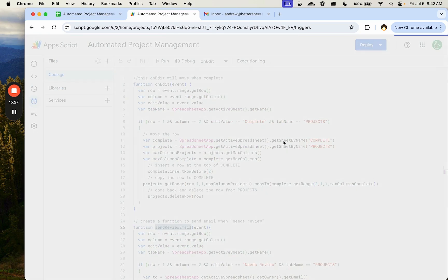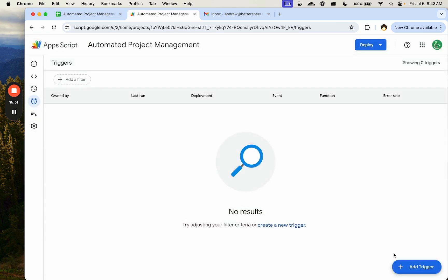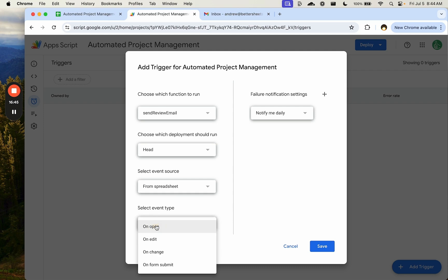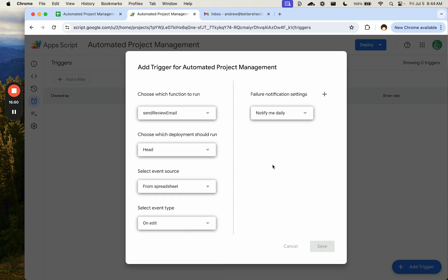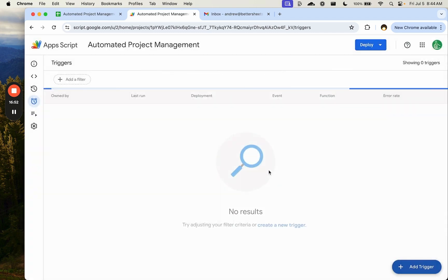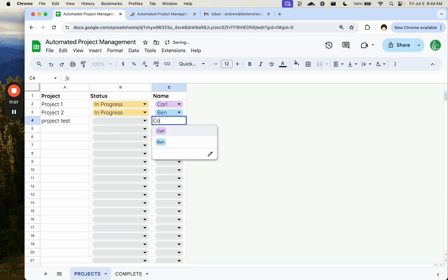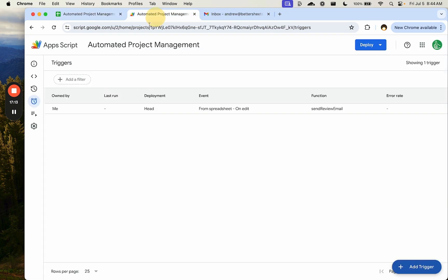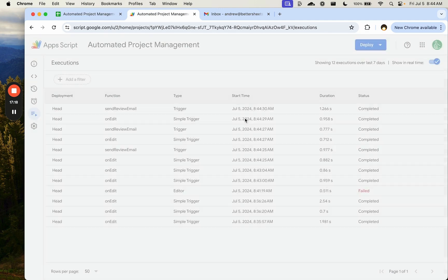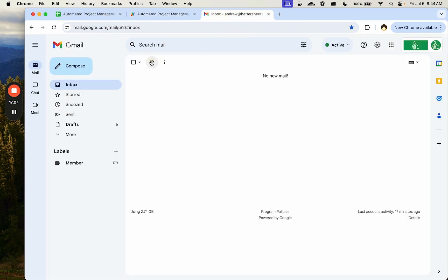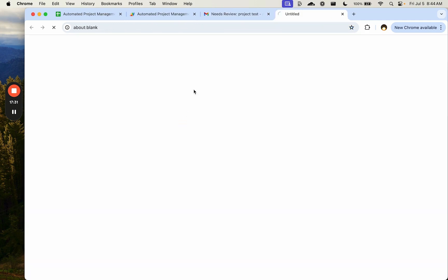We go to Triggers, click 'Add Trigger', choose the function 'sendReviewEmail', event source: spreadsheet, event type: on edit — this is an installable trigger, which grants email permissions that a simple trigger cannot. We save it. Testing by assigning 'needs review' to a project triggers the function, and we receive the email: 'Needs Review - Project Test' with a link back to the sheet.